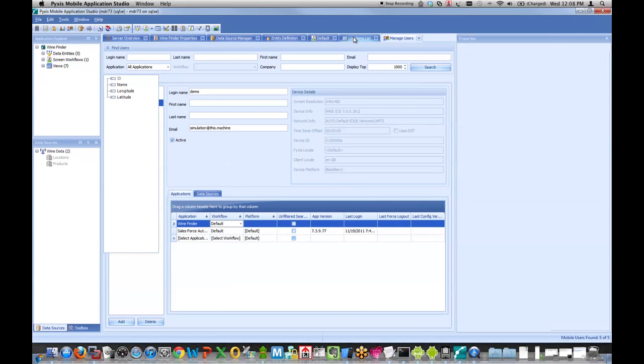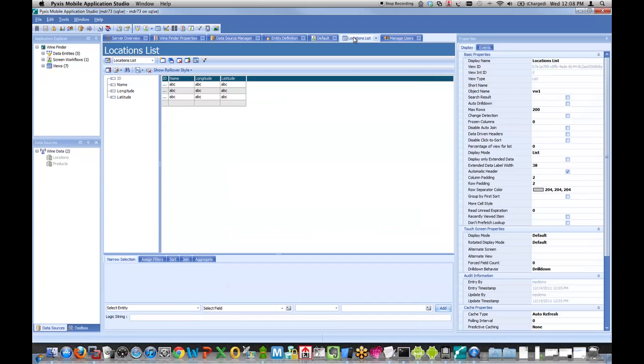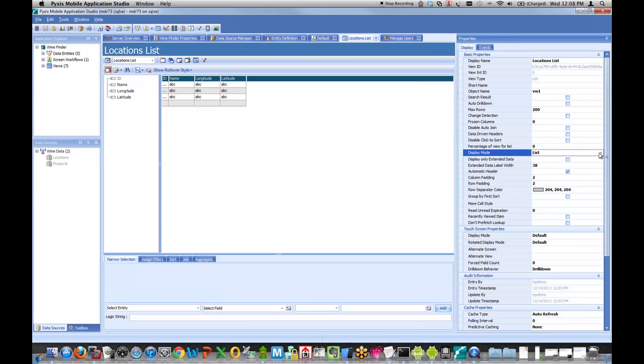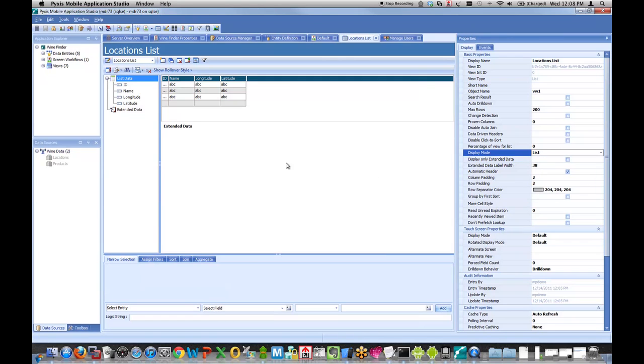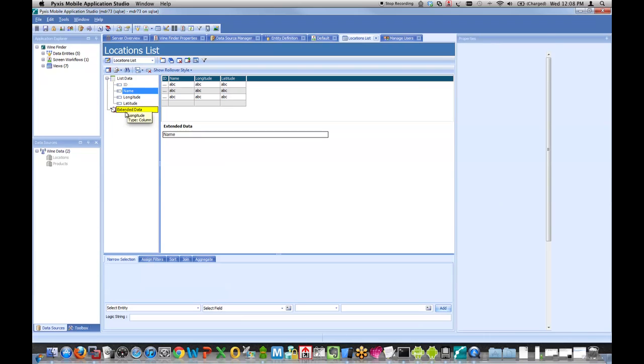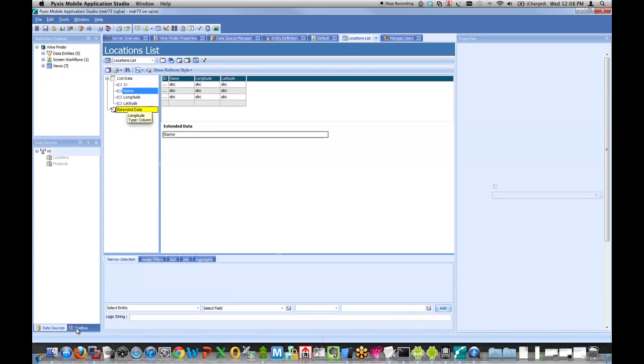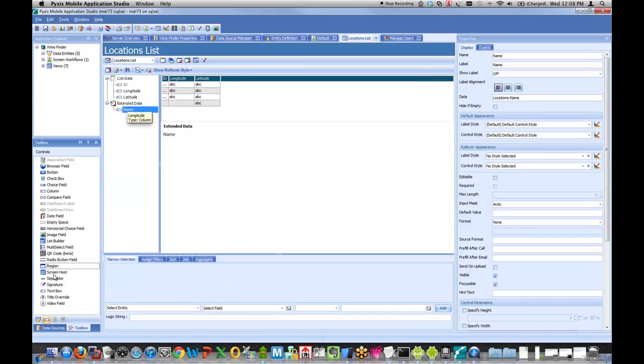Let's go back now and improve on that screen. Let's make an iteration and maybe spice up the UI a little bit. I'll come to my locations list, and I'm going to change this dropdown, the display mode. Initially it's set to a basic list, but I'm going to change that to be a standard map.